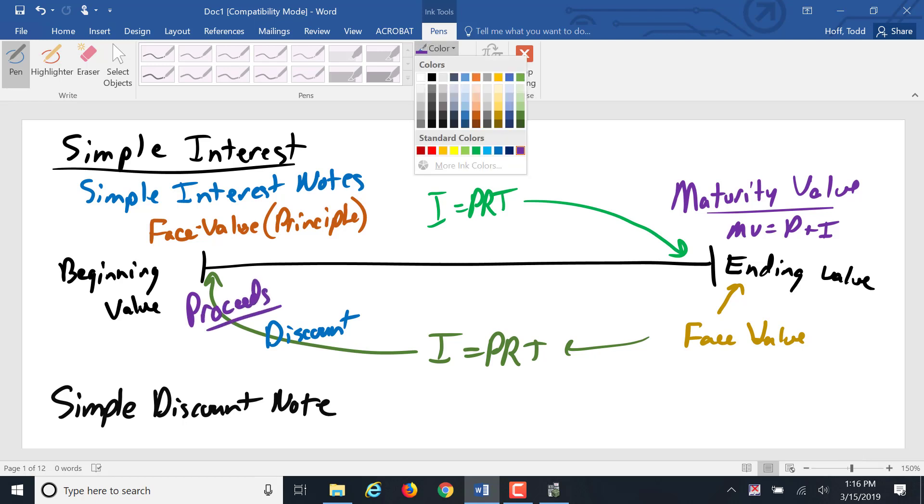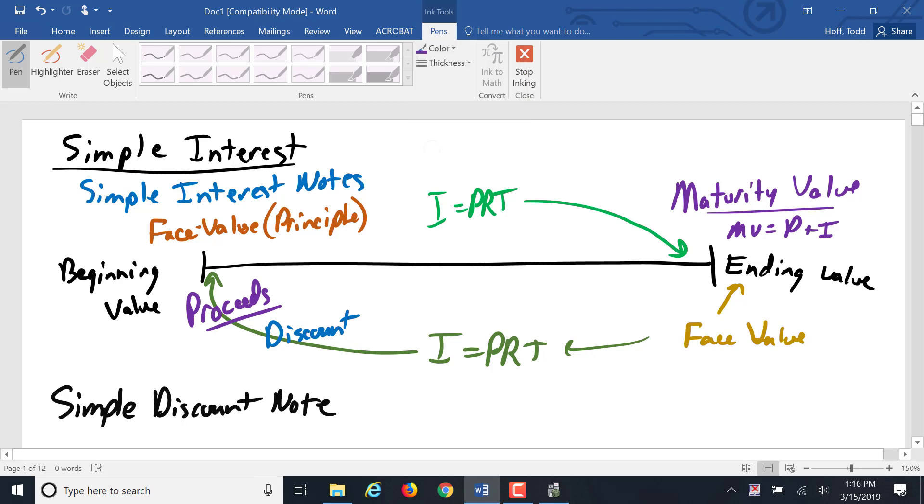But what both of those had in common was the interest was calculated out once. Either the interest was calculated at the end of the note and added in to get maturity, or it was calculated at the beginning of the note and subtracted out to get the proceeds.